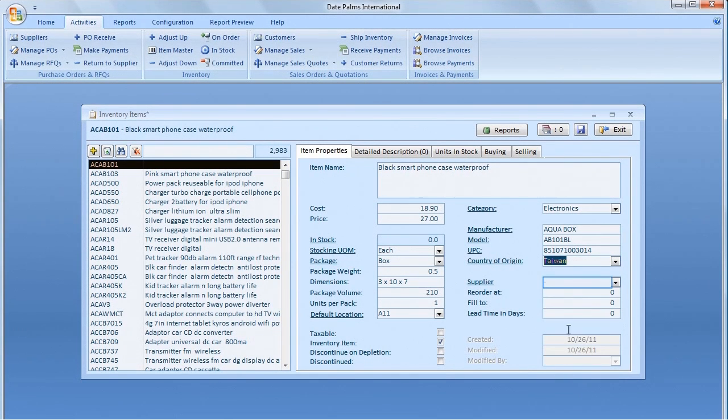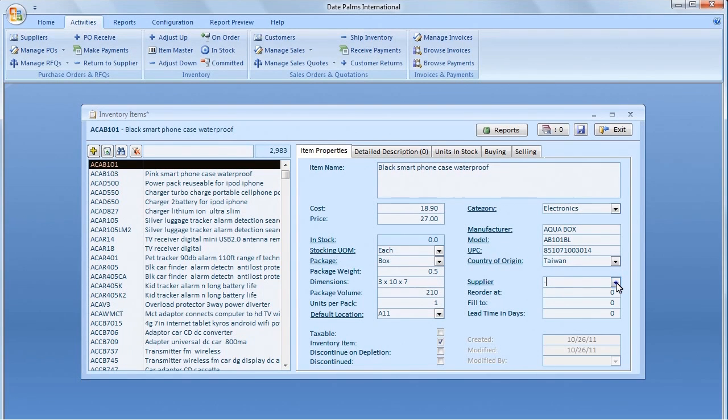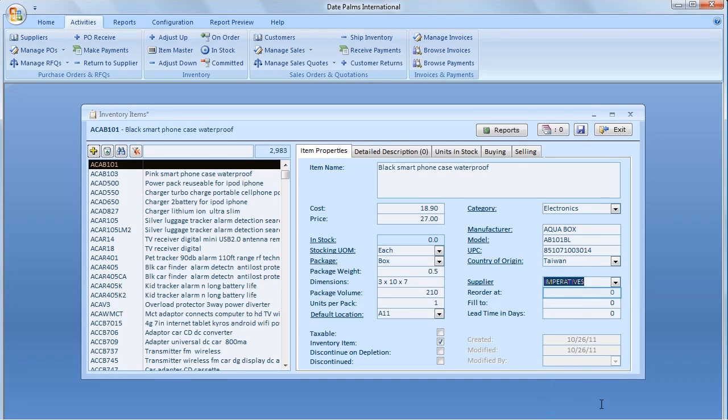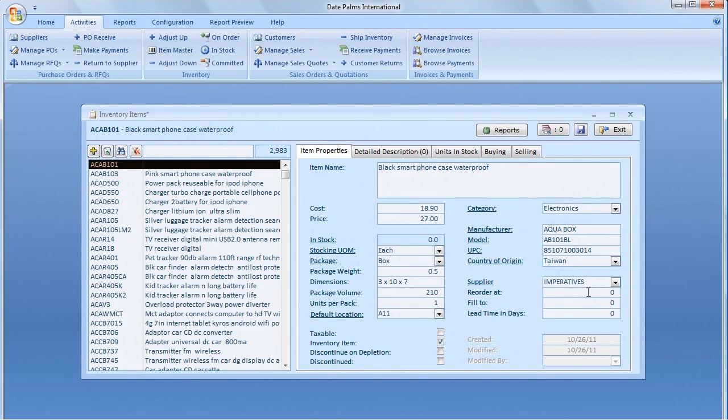If we'd like to keep some units in stock, let us specify our reorder add point, fill to quantity, and a lead time in days. The lead time means how many days it takes from a supplier to deliver ordered units.